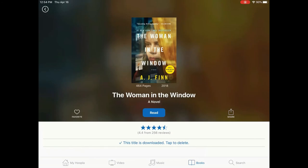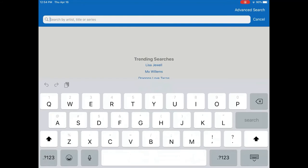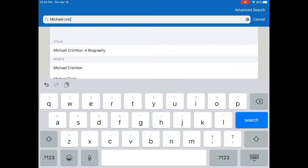The search function at the bottom right-hand corner allows you to search through all of Hoopla's offerings to find a specific artist, title, or series. Tap in the search box at the top and type in the name of the author or artist, the title, or the name of the series you are looking for. Notice that results may be broken up by what is found in the title, author, or series areas. Tap the desired search to retrieve those results.